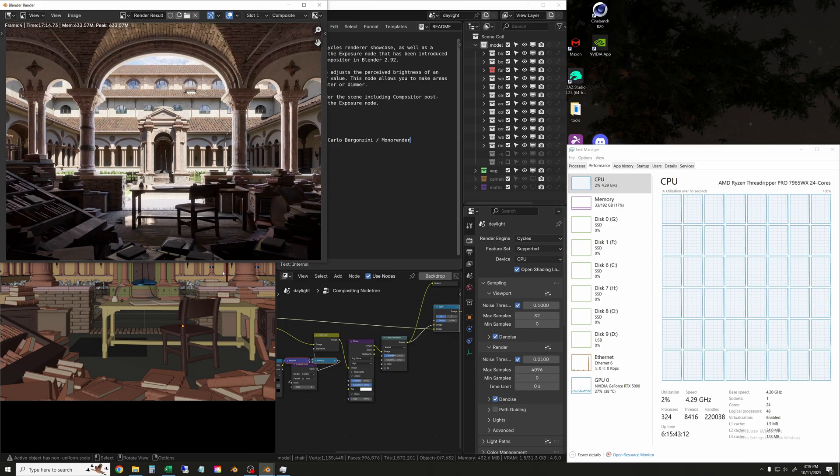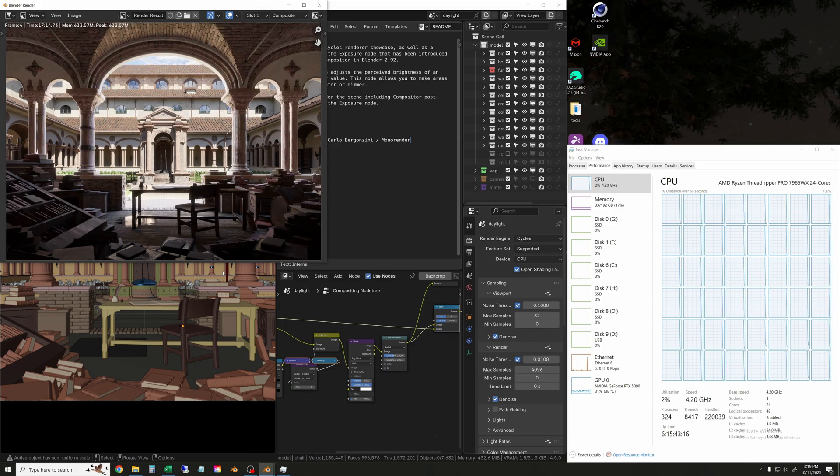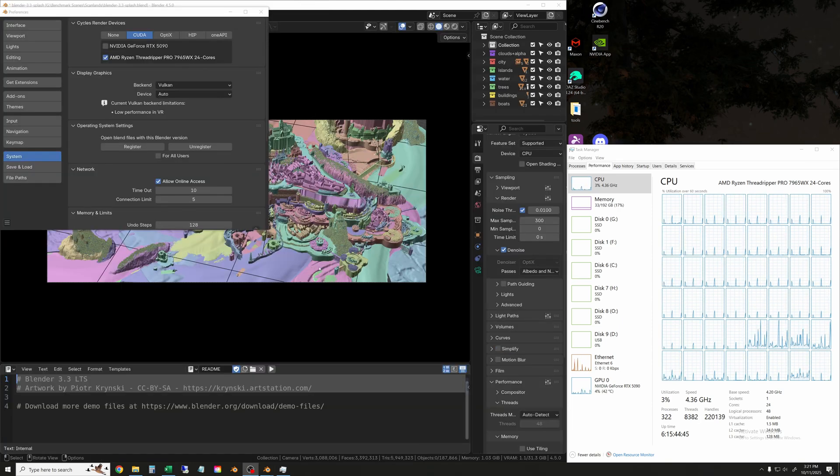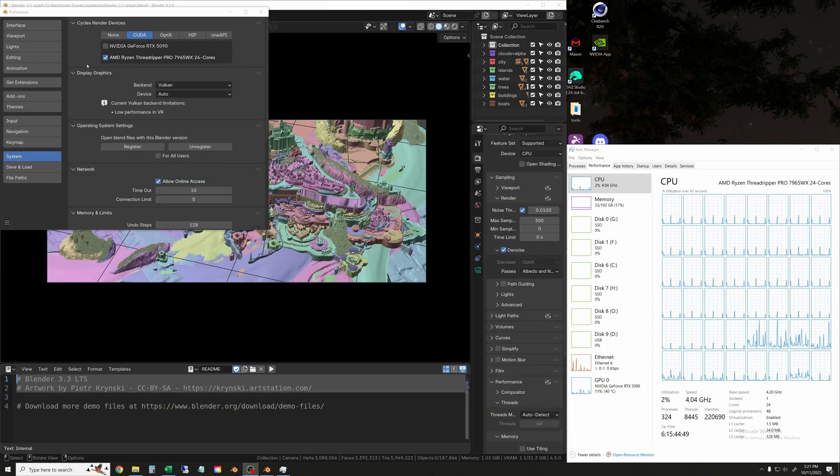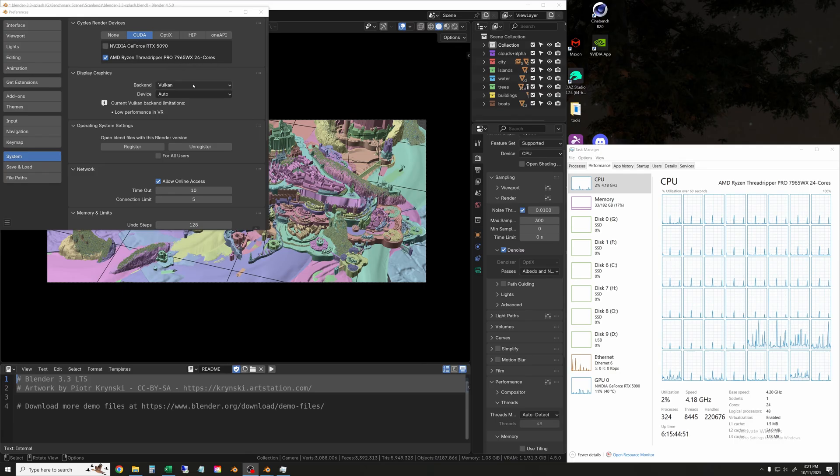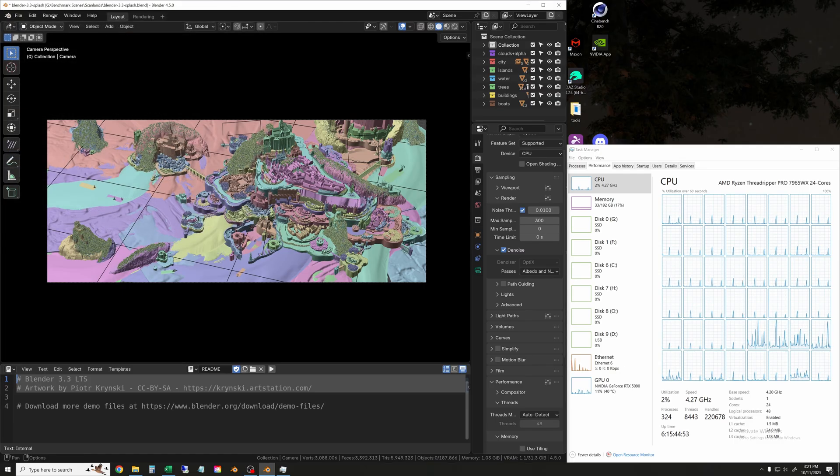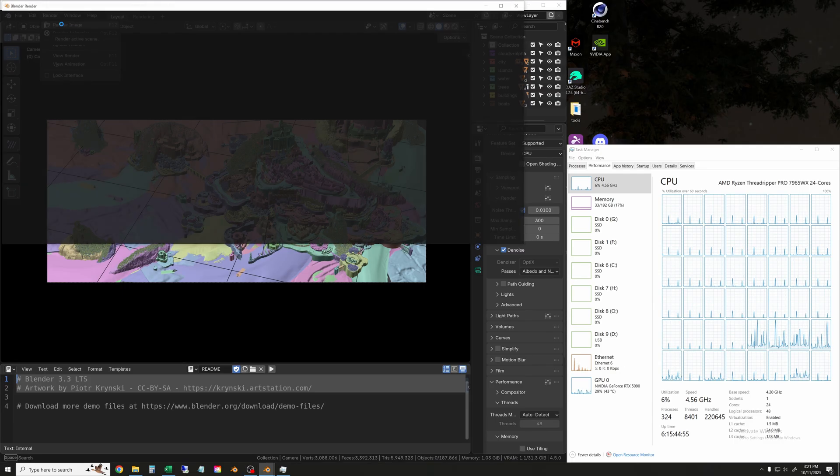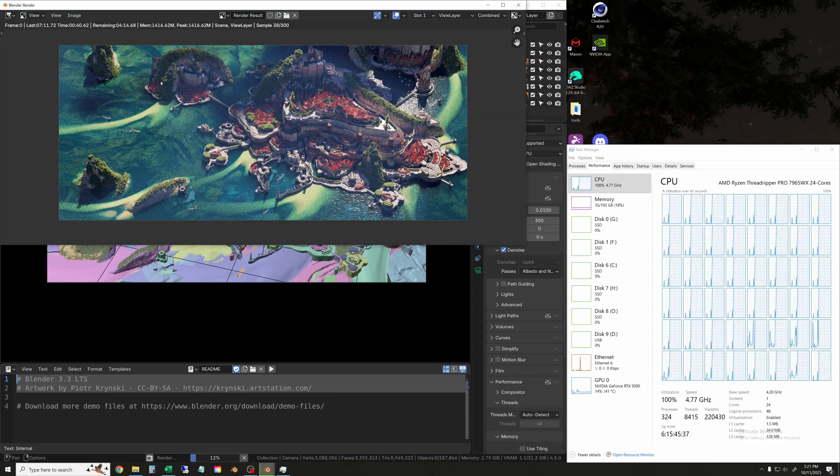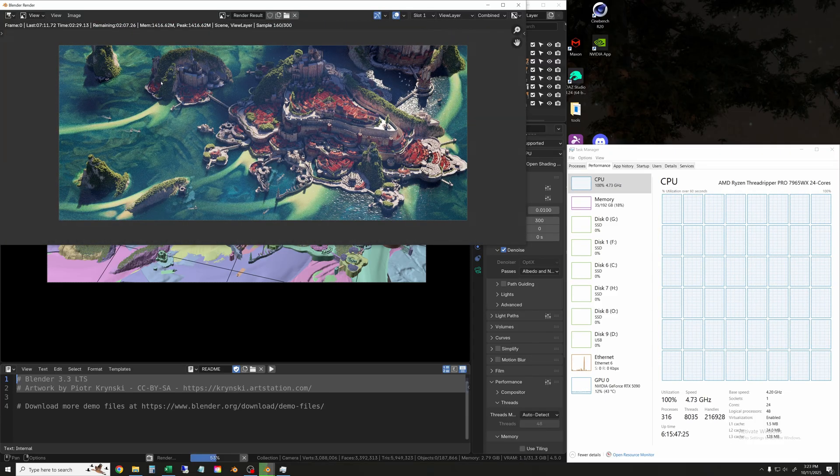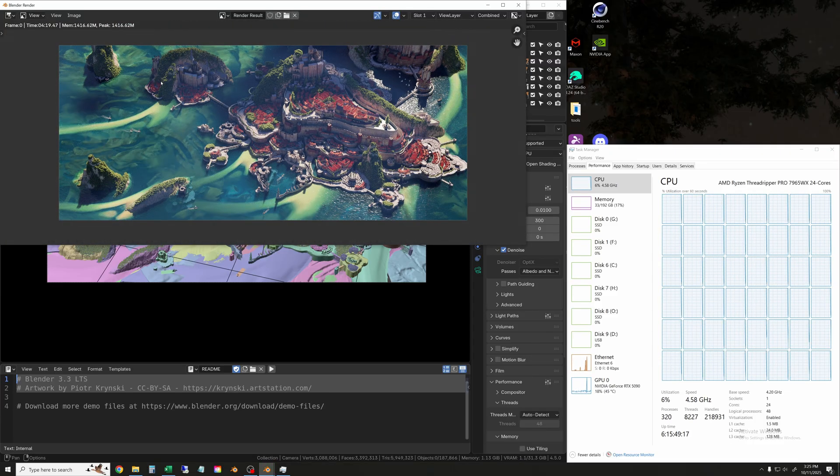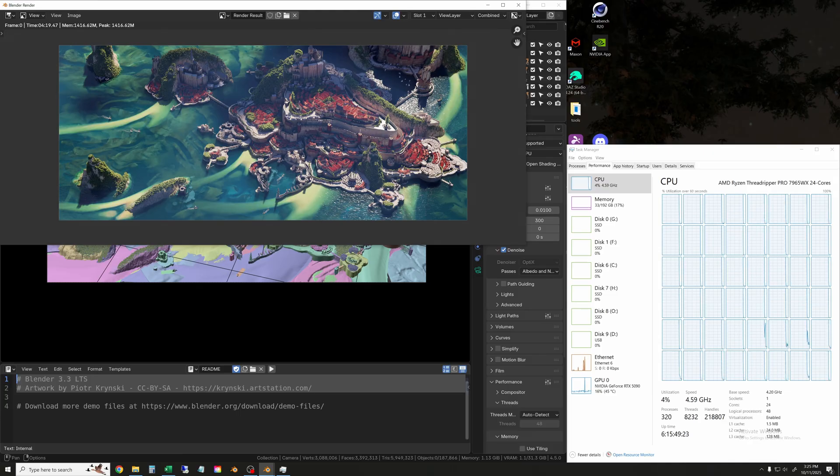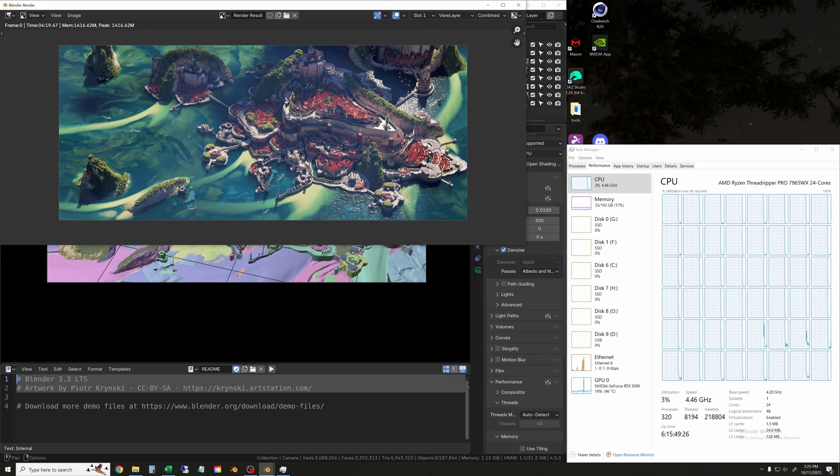Okay, the Lone Monk finally got done - it took 17 minutes and 15 seconds. And finally we'll run the Scanland scene. Same thing here - CUDA with the 24-core Threadripper. Okay, and finally the Scanland scene took four minutes and 19 seconds. We'll go compare all the render results after we run the Open Data benchmark.